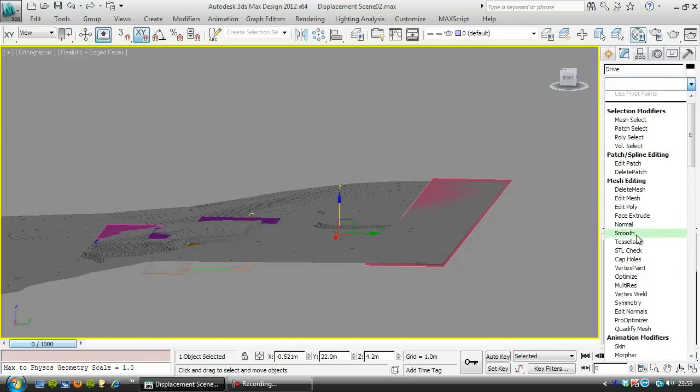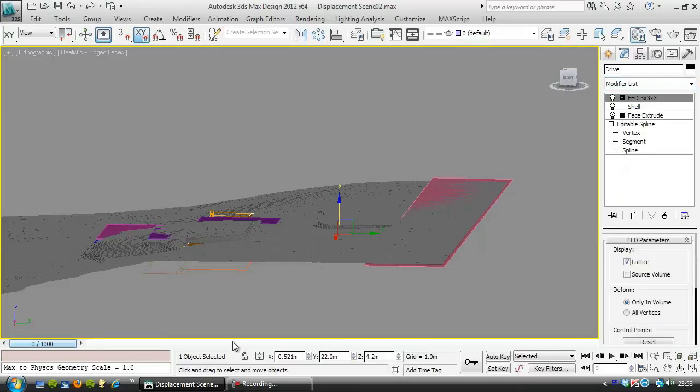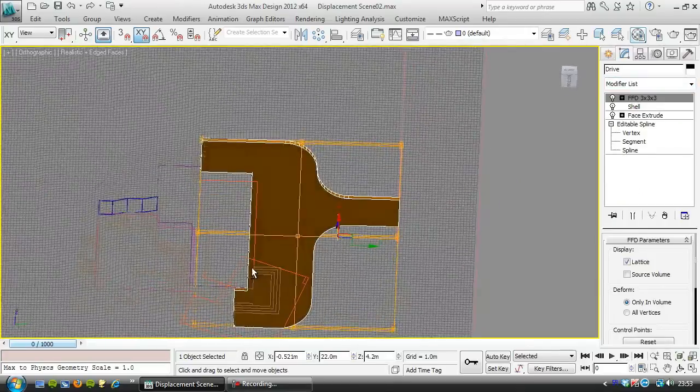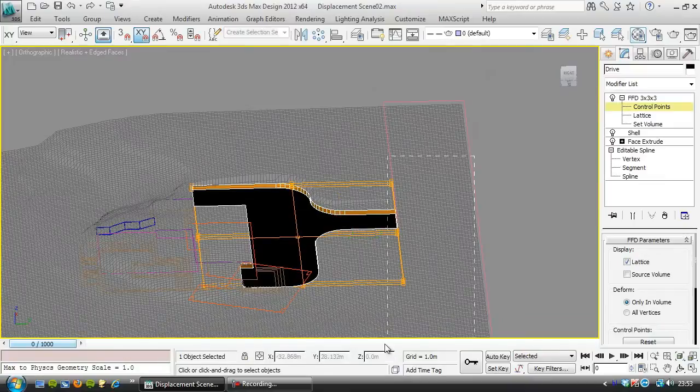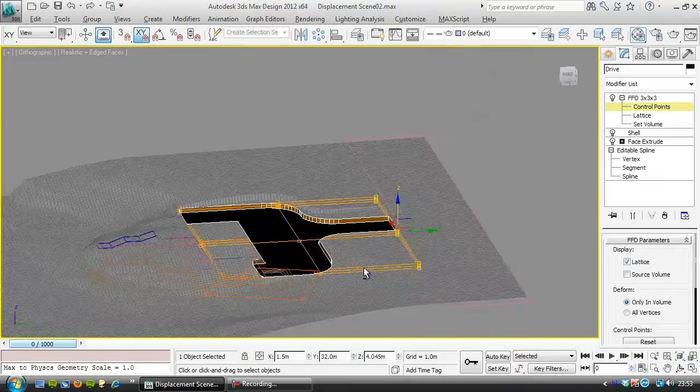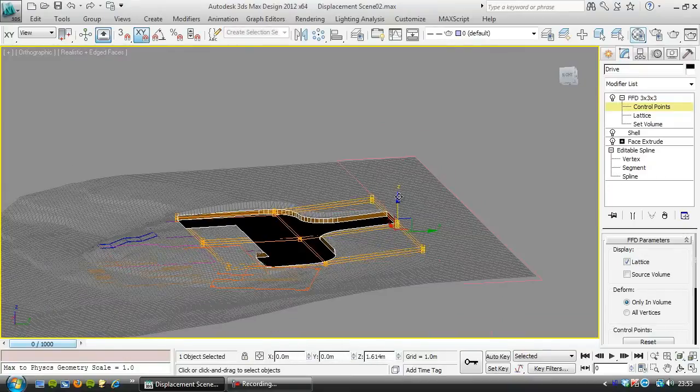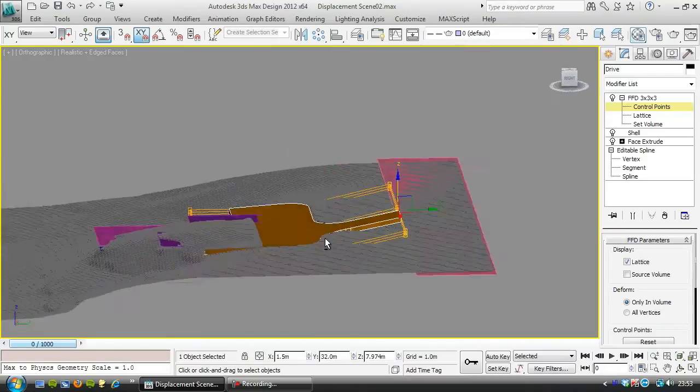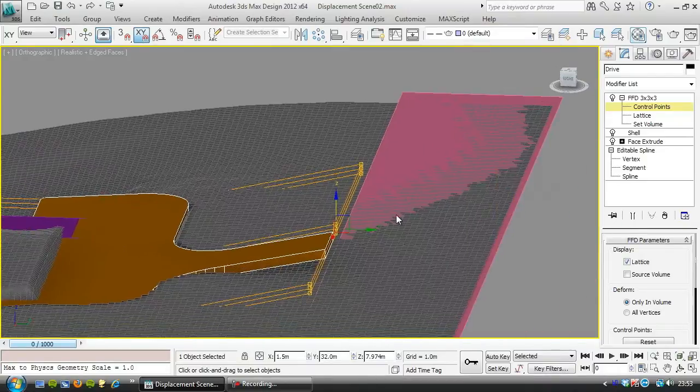So I'll use an FFD but with three points—a three by three by three grid. And this way I should be able to adjust this end here without it affecting the other end quite so much.